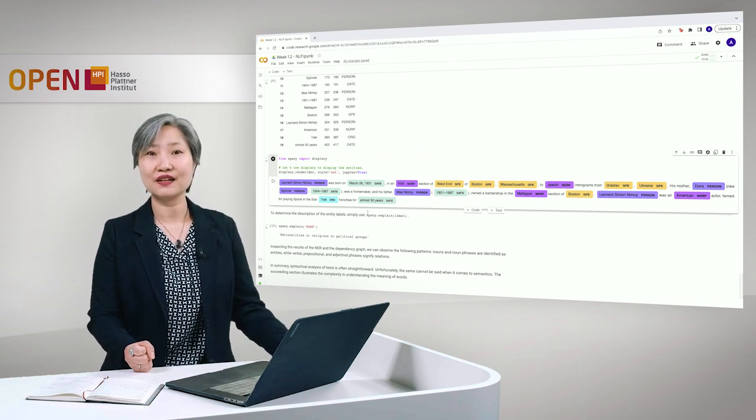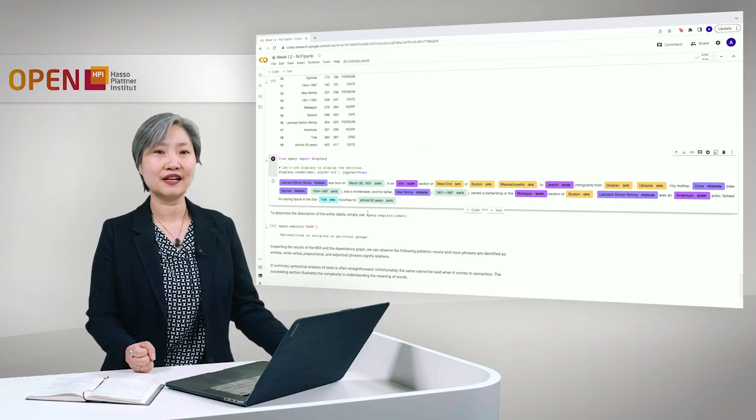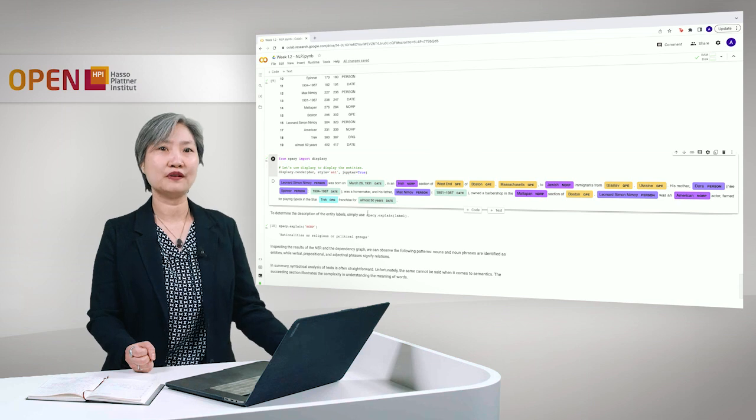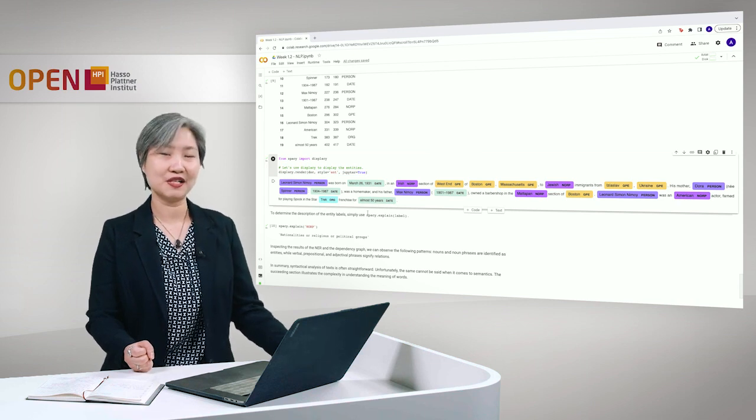So thank you for your attention. And I hope you were able to learn something from this notebook.